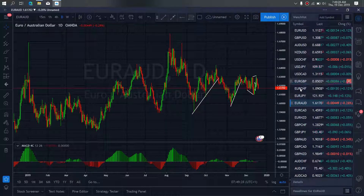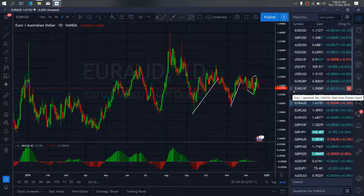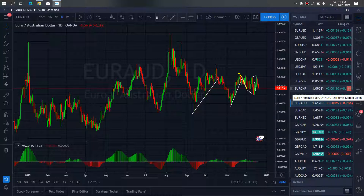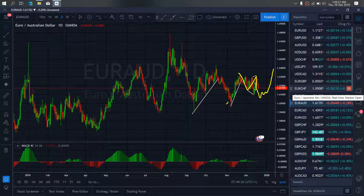On EURUSD for today, we are expecting that they are making this present A, B — they are attempting to drop to complete the C of this correction. Then we'll watch for this move back to the top to complete this structure for it to drop.